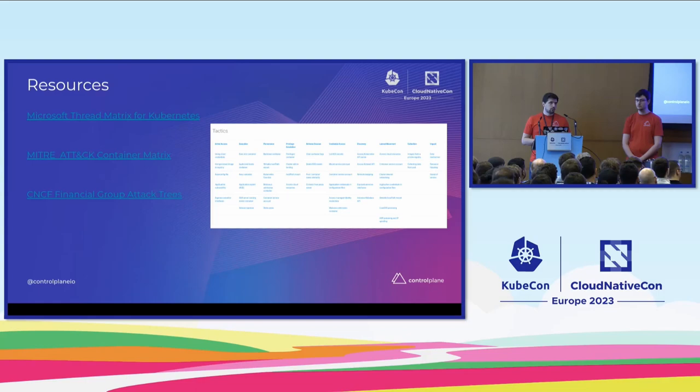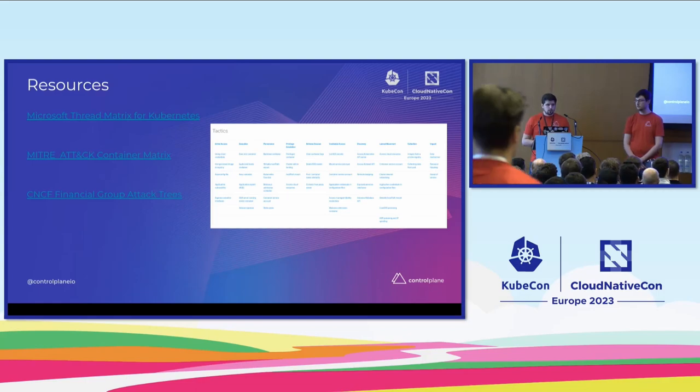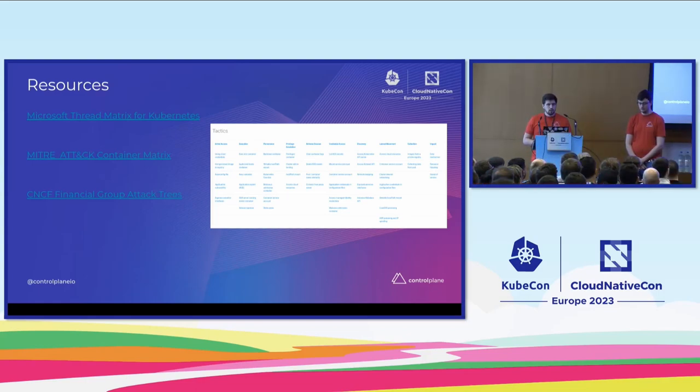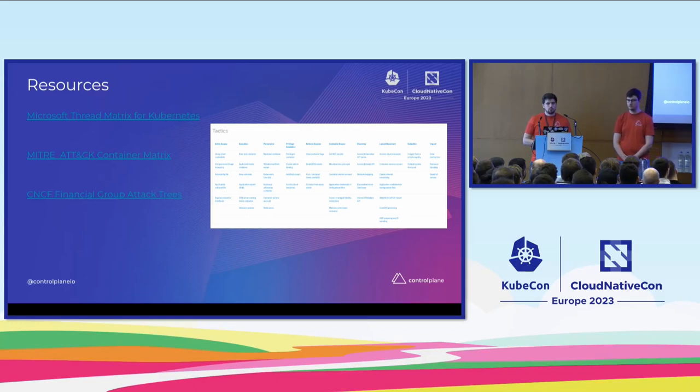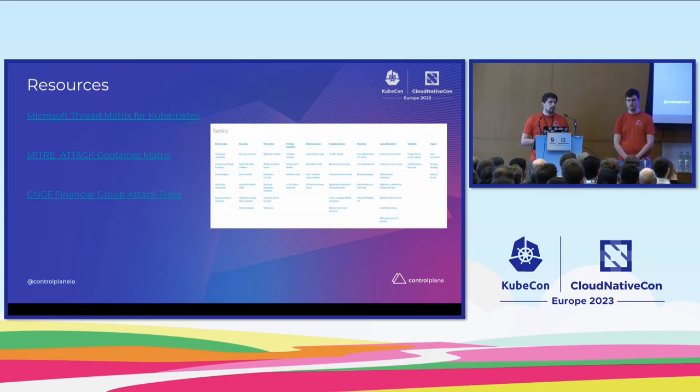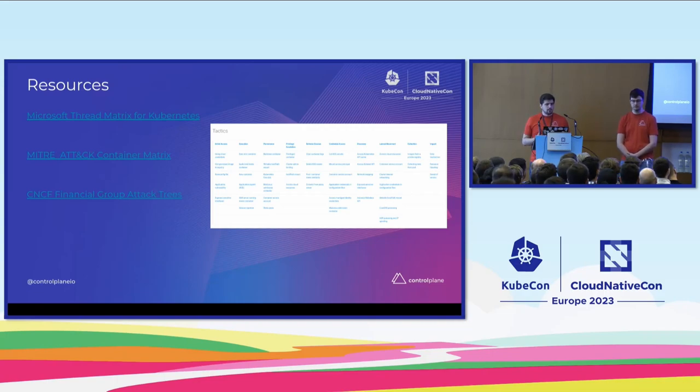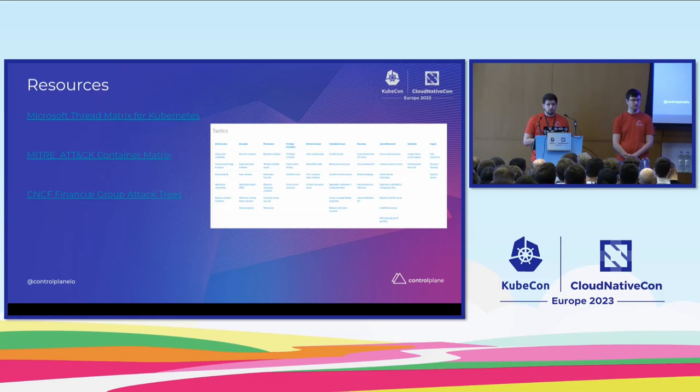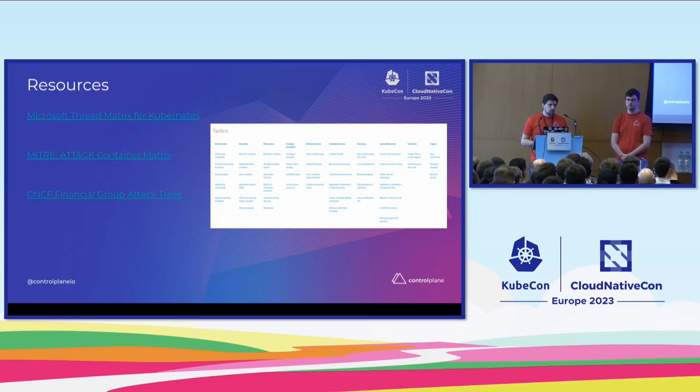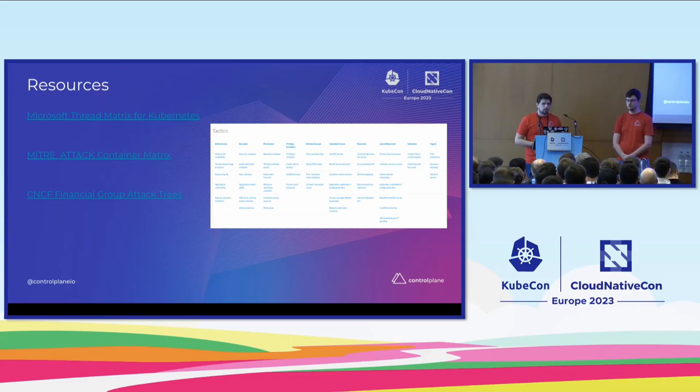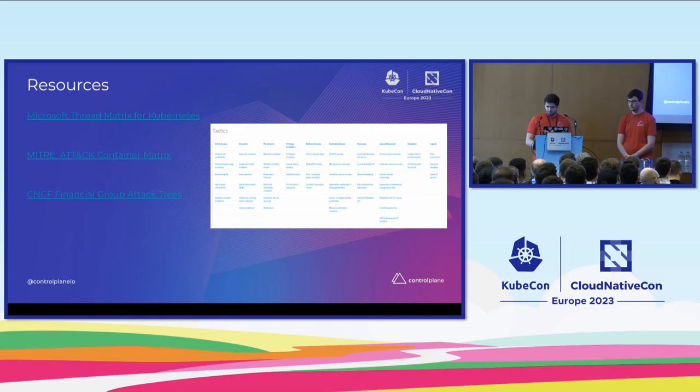Of course, there are more resources out there, specialized, for example, container matrix or the CNCF financial group worked on a set of attack trees which are really helpful to think about or get in the mindset of an attacker because usually it needs more than one vulnerability to really take over your system or access your database. So you need to follow a whole path of attacks and these attack trees visualize them very nicely.